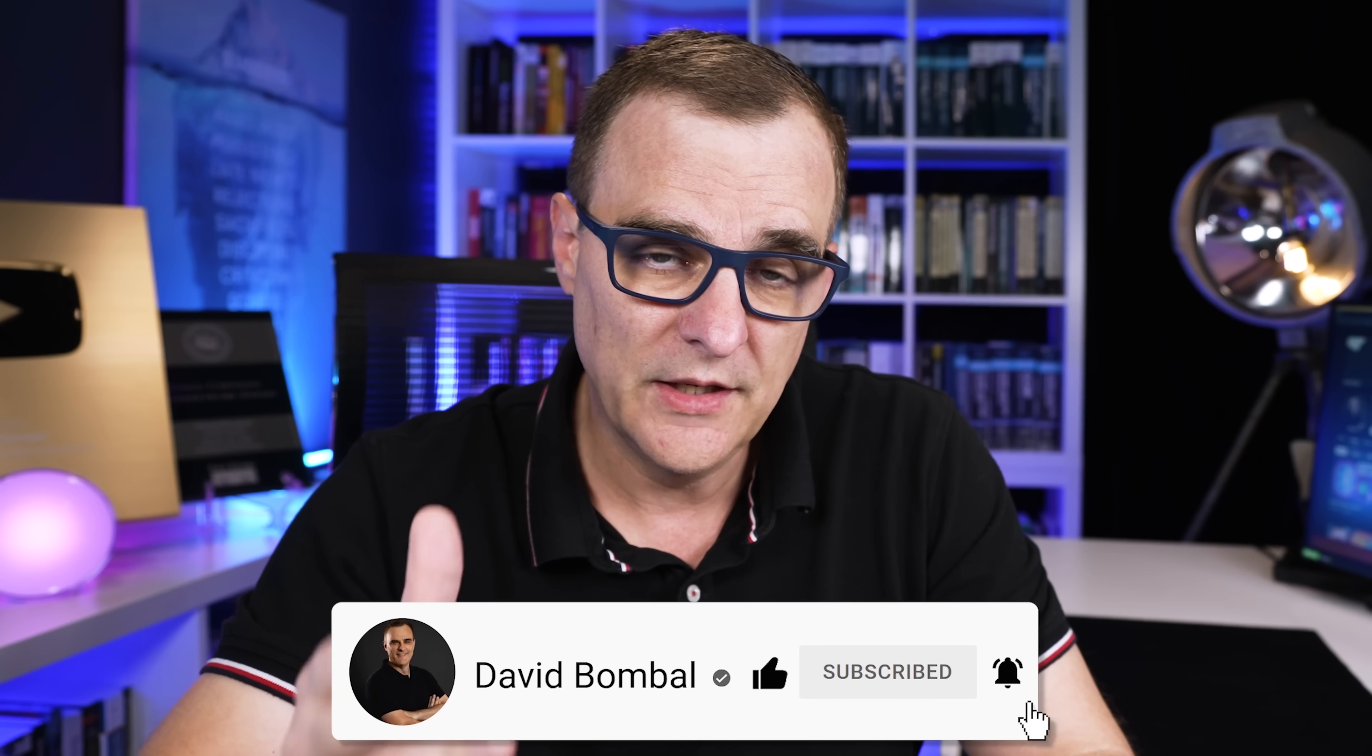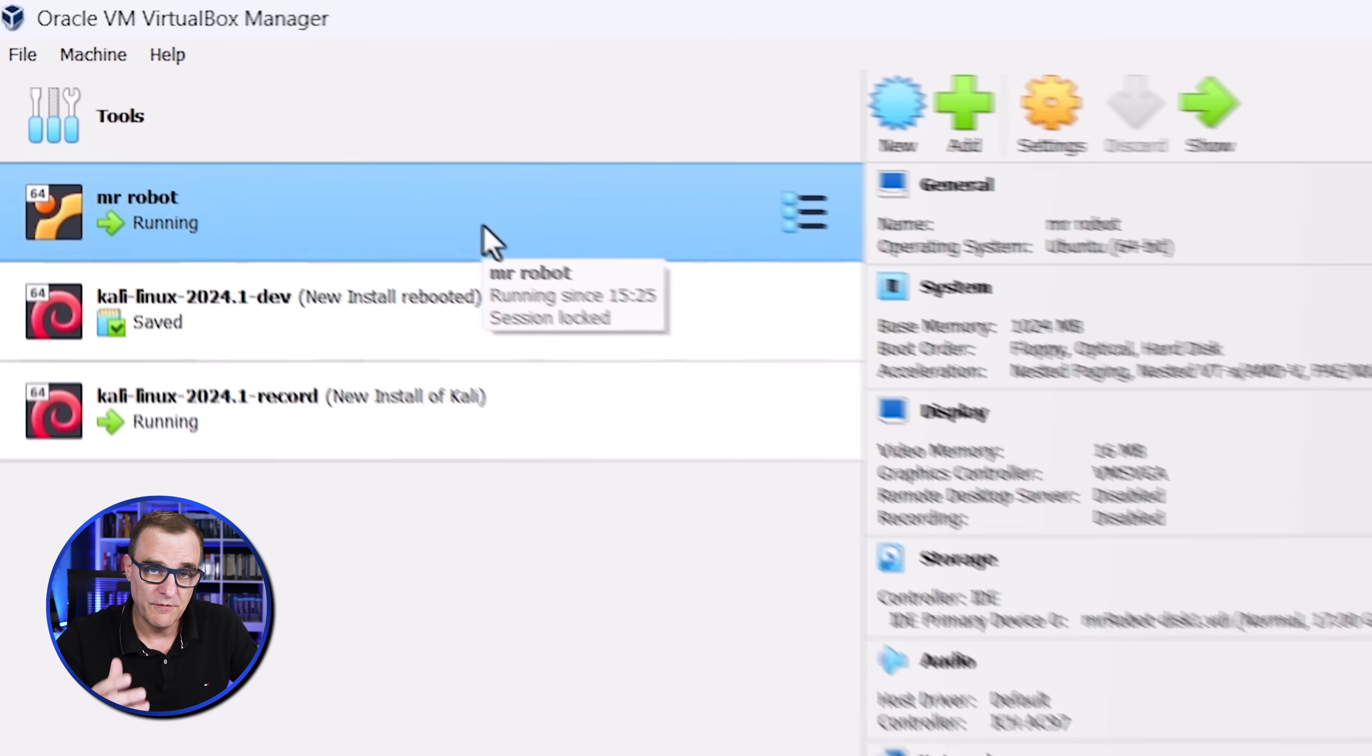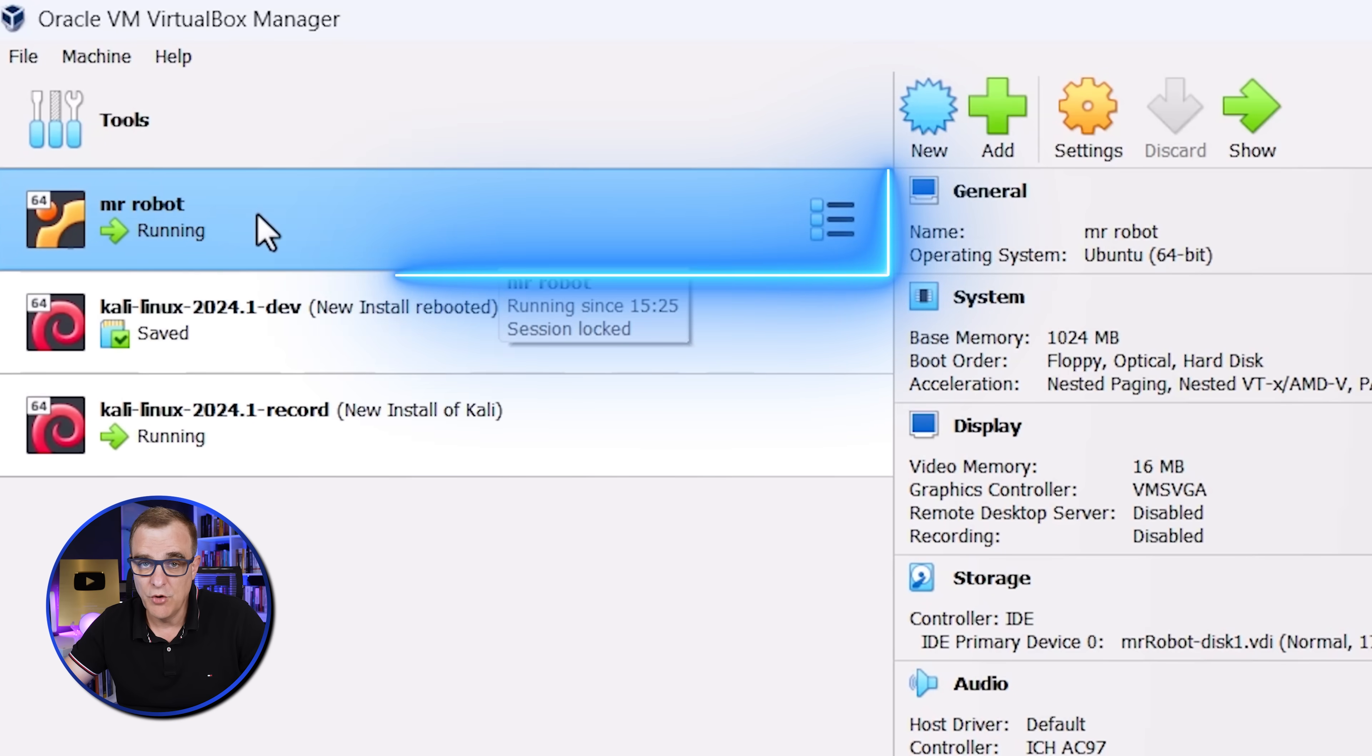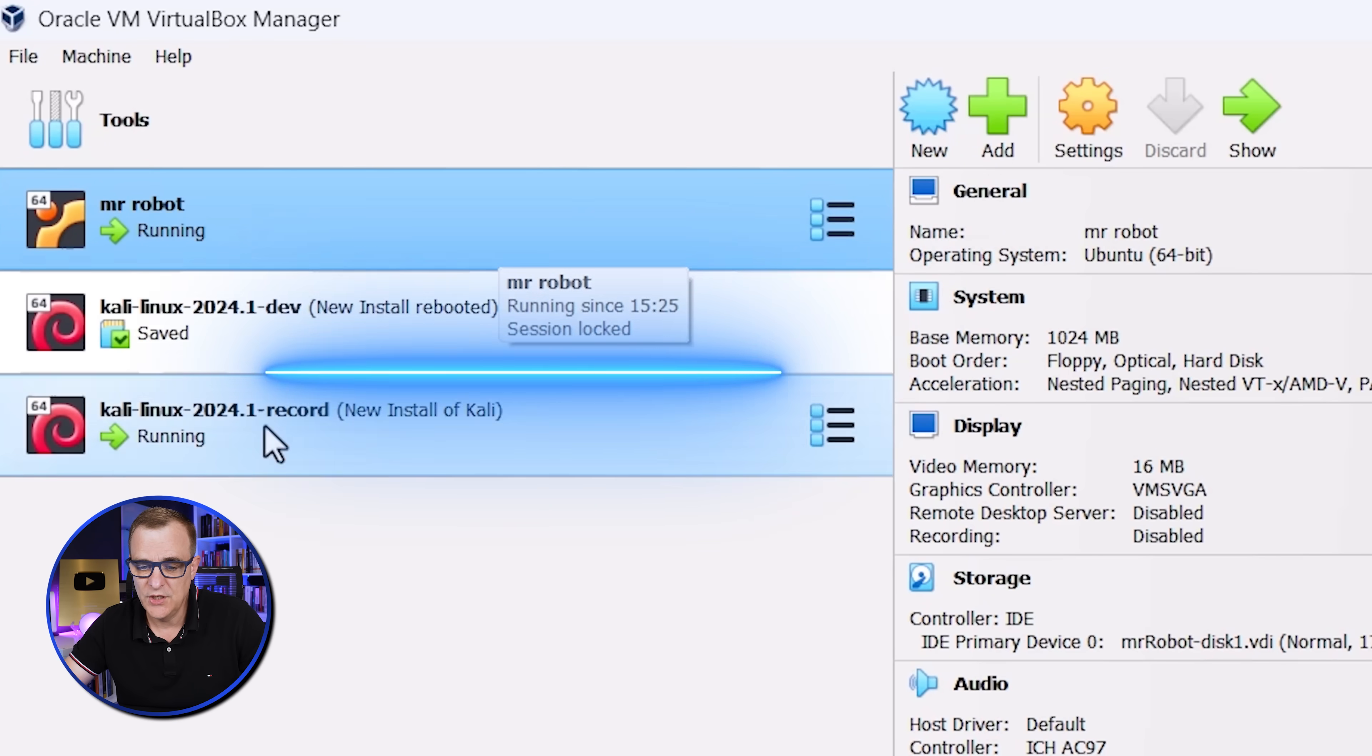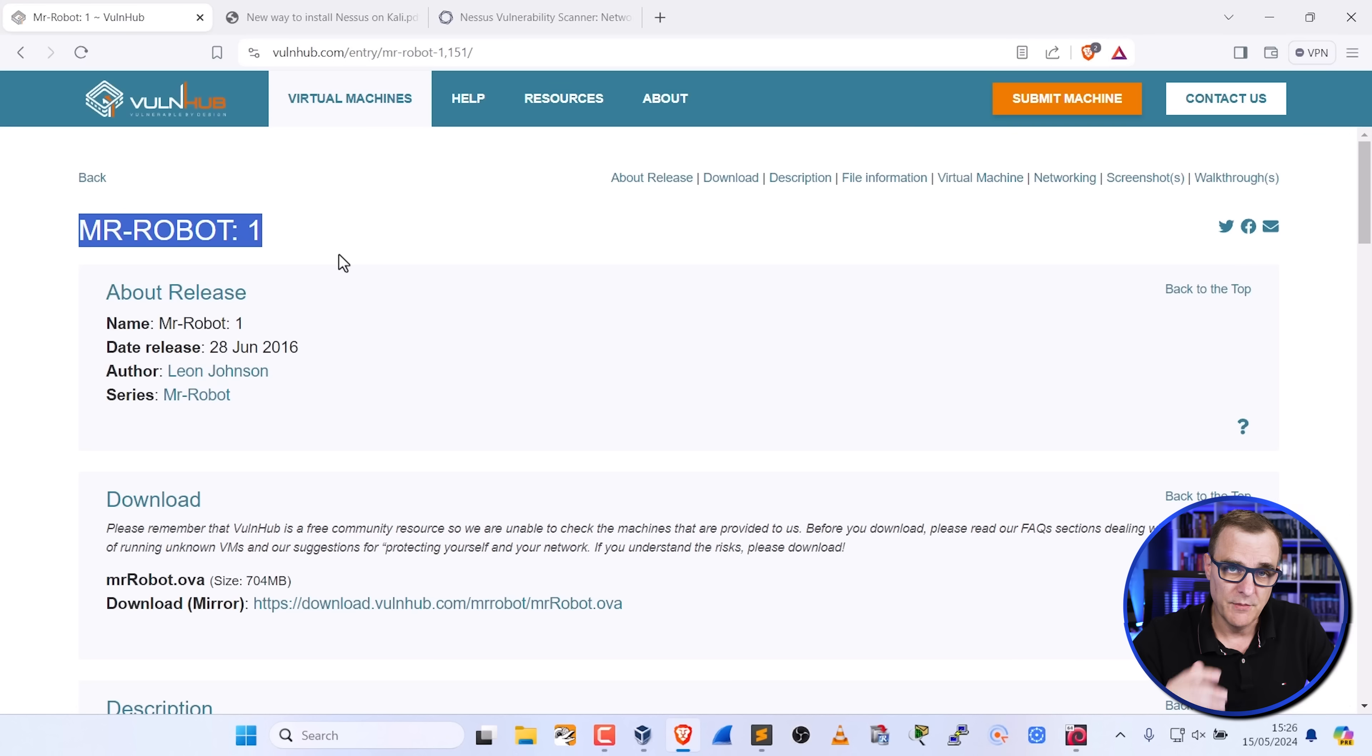I'm going to show you how you can quickly install Nessus on Kali Linux and then do a vulnerability scan of a device. In this topology I'm using VirtualBox. I've got two virtual machines: a Mr. Robot virtual machine as well as a Kali Linux virtual machine.